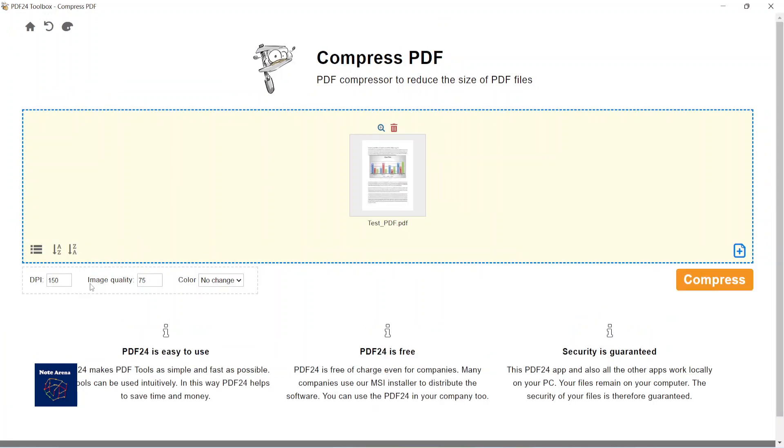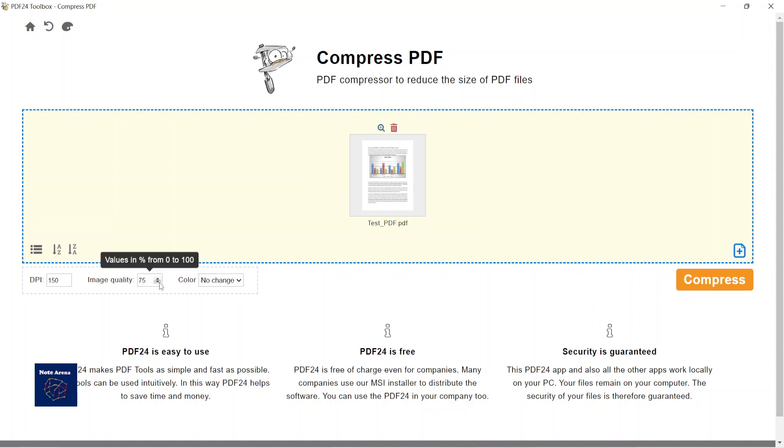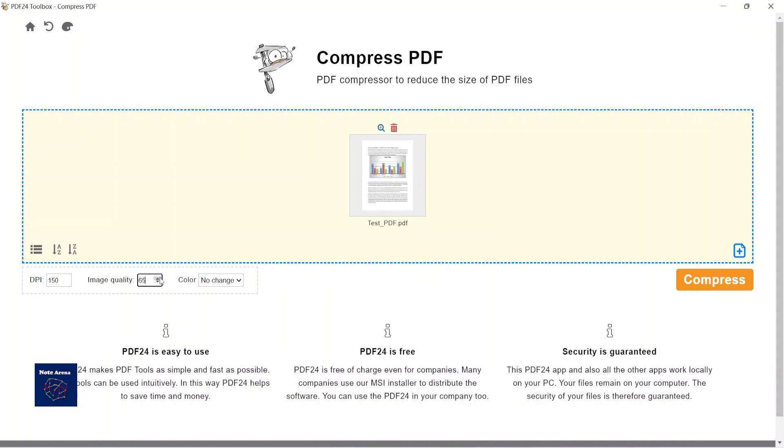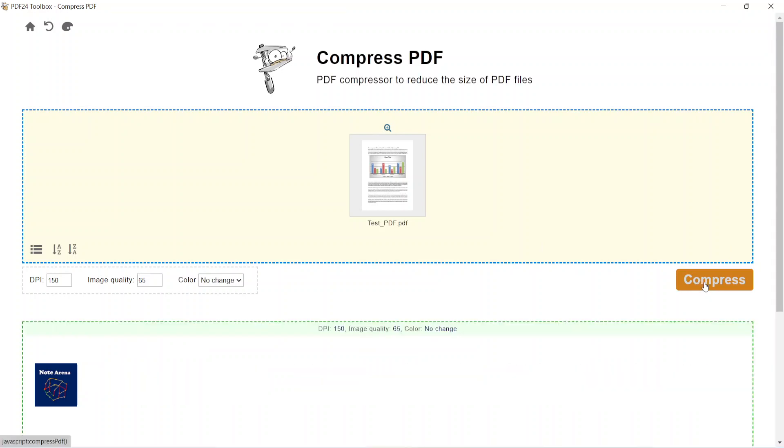Now, if you want a really compressed file, then you have to choose the lower image quality and also the lower DPI number. So let's give it a go with 65 and I think 150 is good. Now compress.